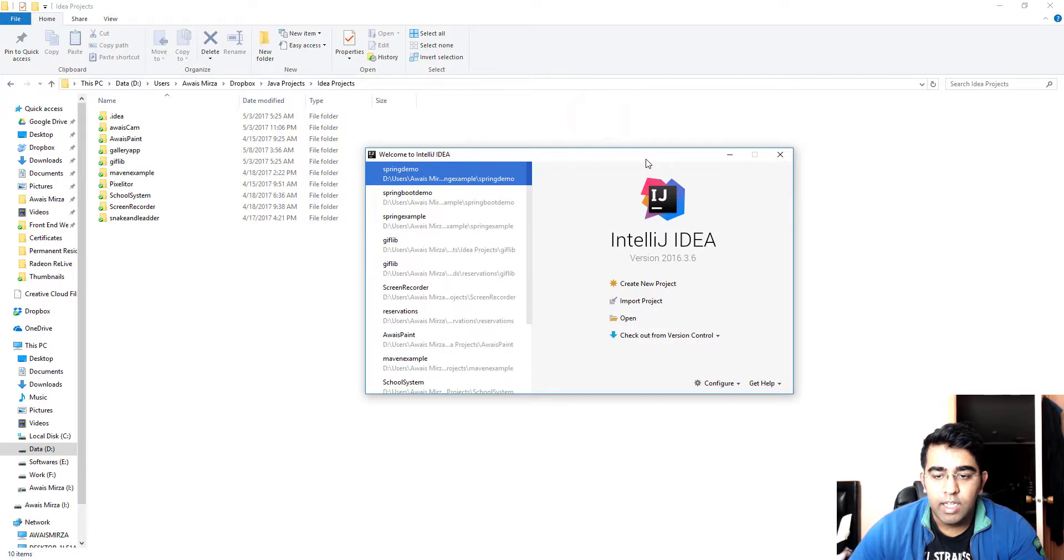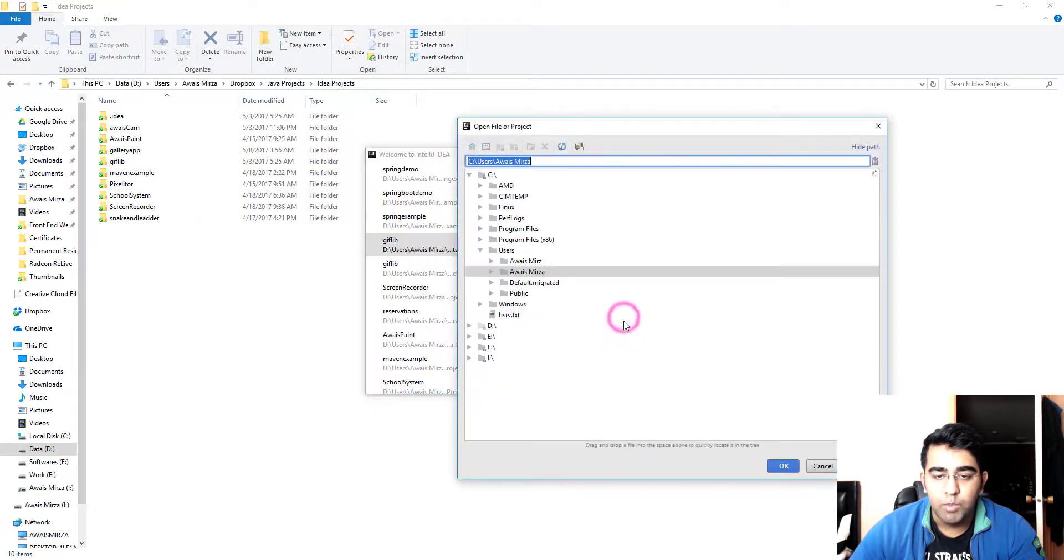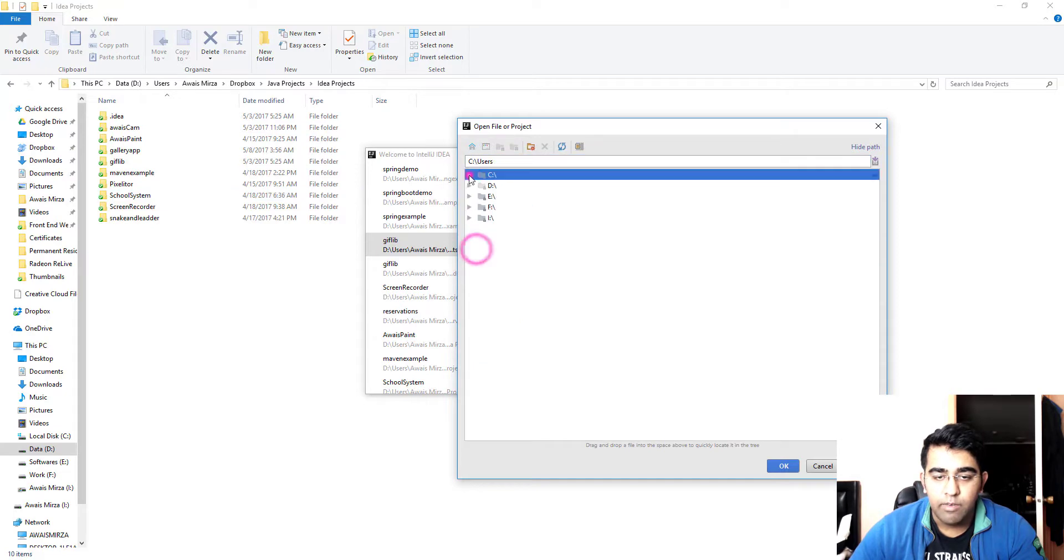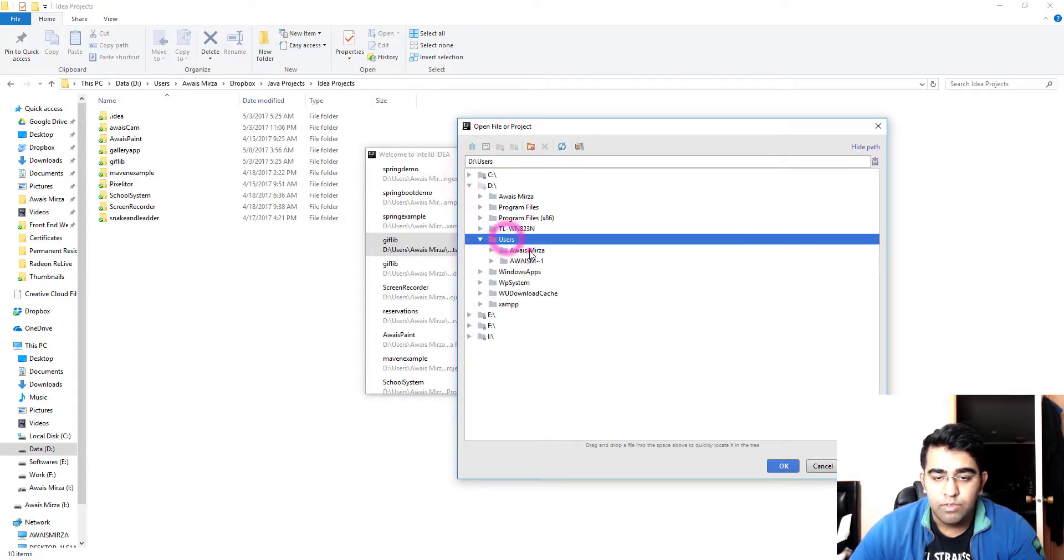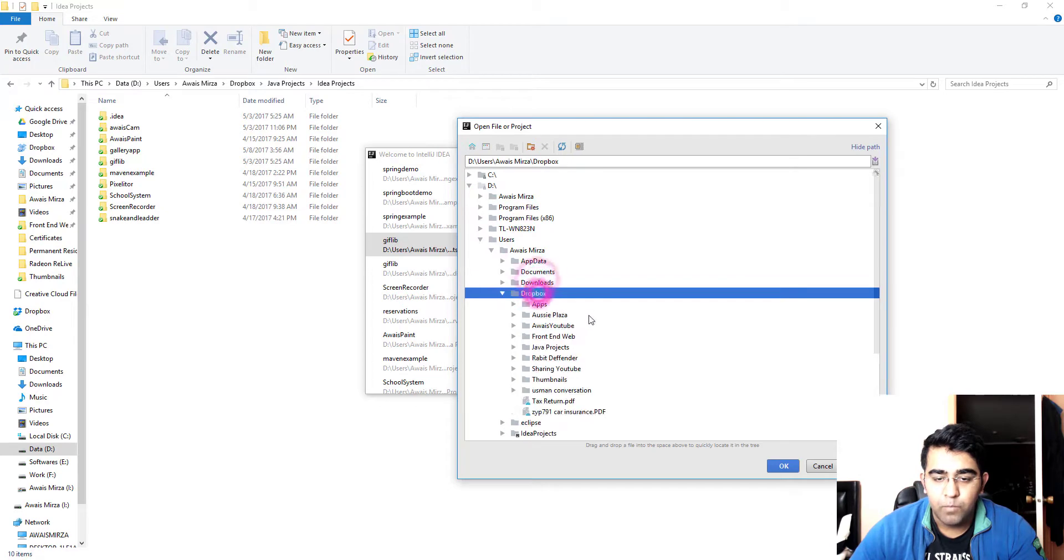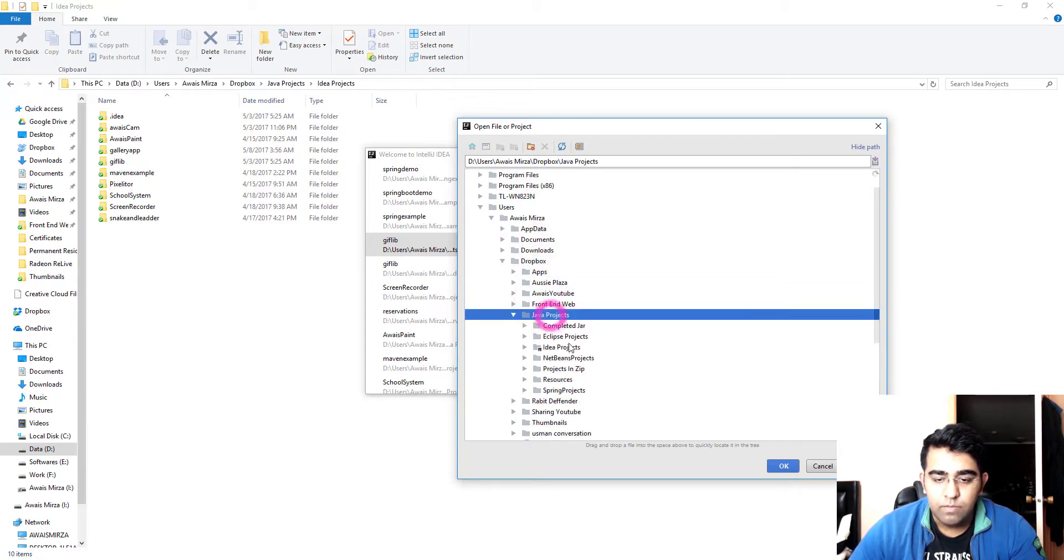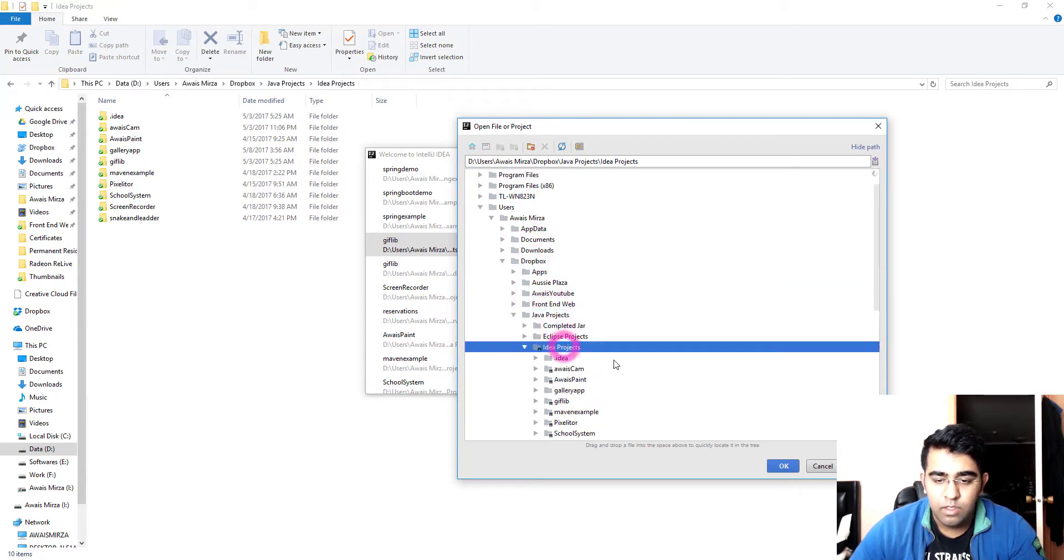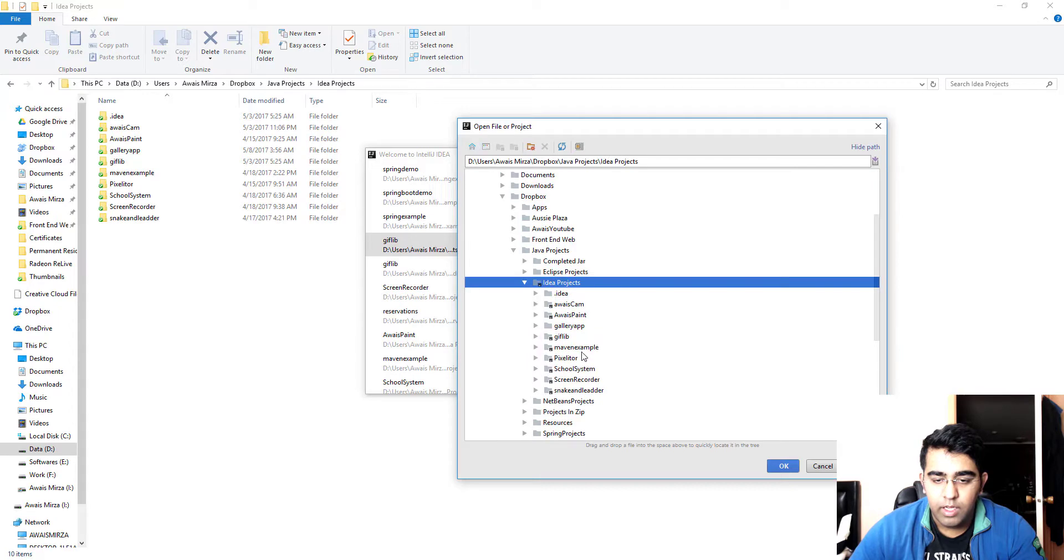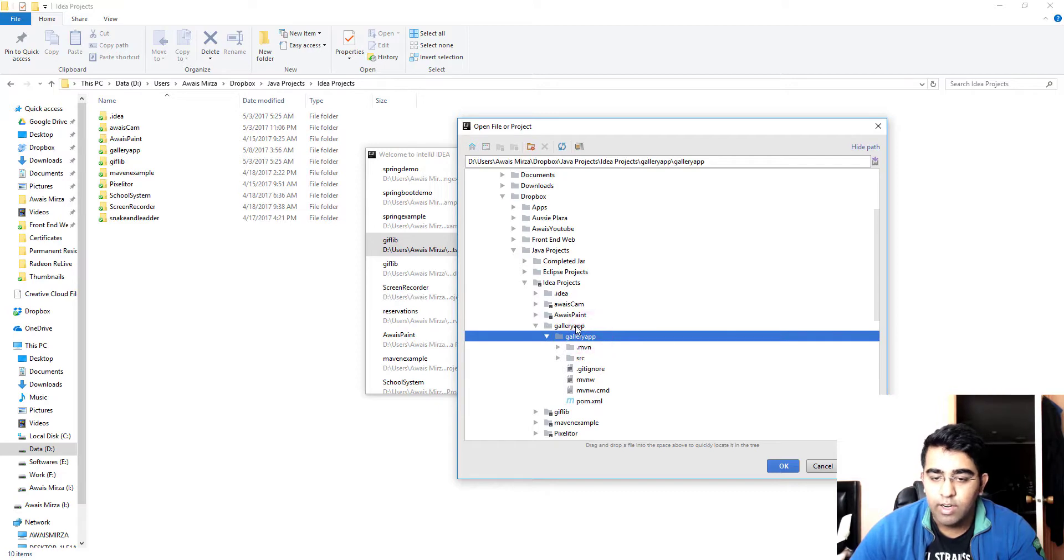Now we are going to open that project, so I'm gonna click on open and then we need to go to that directory. Let me just find that directory, and there we go we have the gallery app.